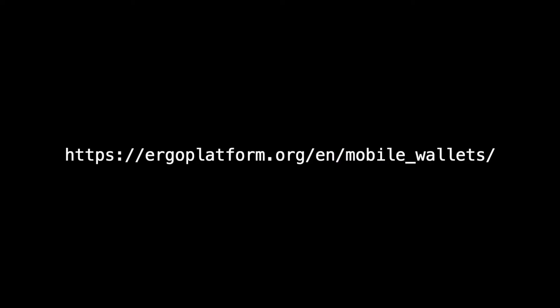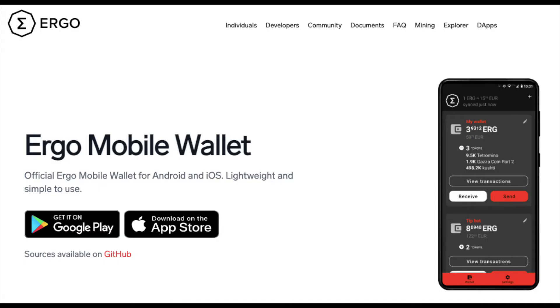The first thing we will do is download the application. We always recommend looking for the link from the official page. Here we can see that it is available for both Android and iOS.